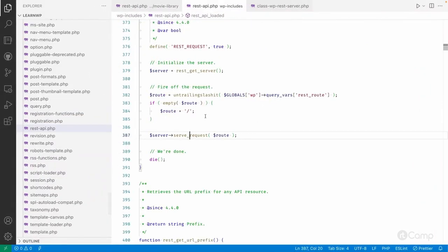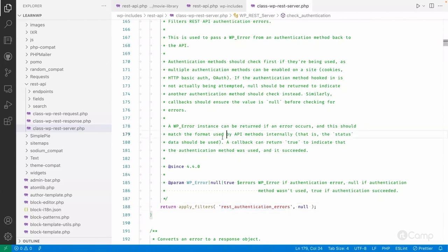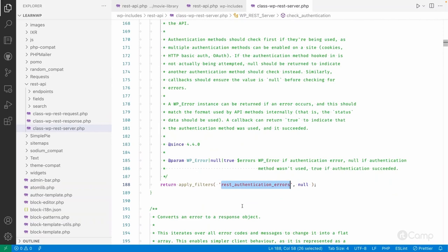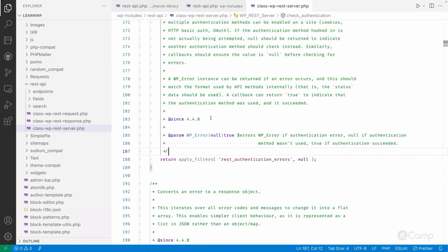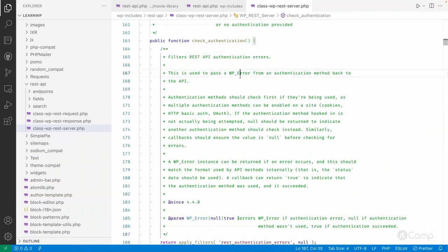This `rest_authentication_errors` filter is also used by authentication plugins. If you want to implement authentication using application passwords, JSON Web Tokens, or basic authentication, those mechanisms need to use this filter to return either true or a WP_Error object for authentication errors. The default return is null, meaning no authentication method was used. This filter is very helpful for authentication and for disabling REST API access.